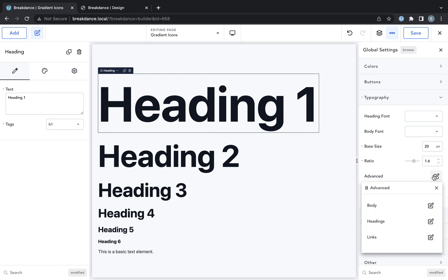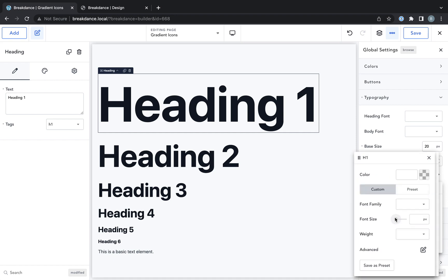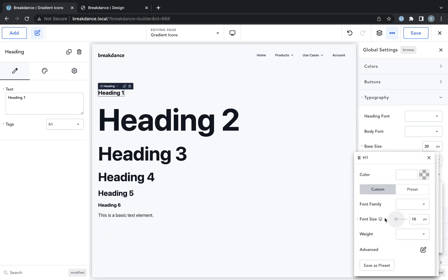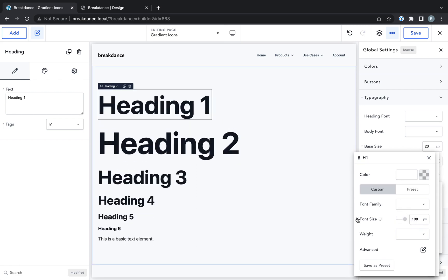So if you go to advanced, you'll see you can control all of the typography styles for every single heading on a granular level. So if you want H1 to be exactly the size you choose, you can set that right here.